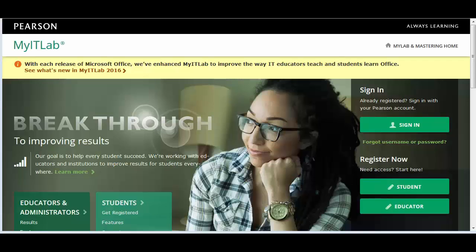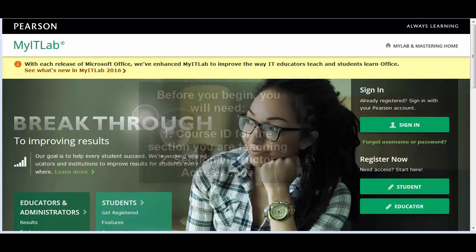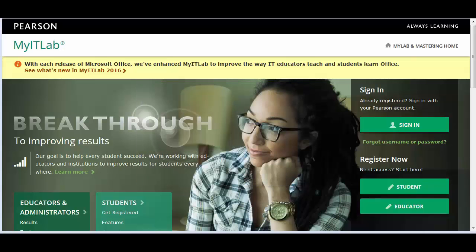In this video, we will show you the registration procedure for section instructors enrolling in courses created by a program administrator or coordinator. To complete your enrollment as a section instructor, you will need the course ID to the section you will be teaching as well as a section instructor access code. Note, if you do not have a course ID or the section instructor access code, please contact the lead instructor or coordinator at your institution or your Pearson sales rep for assistance.